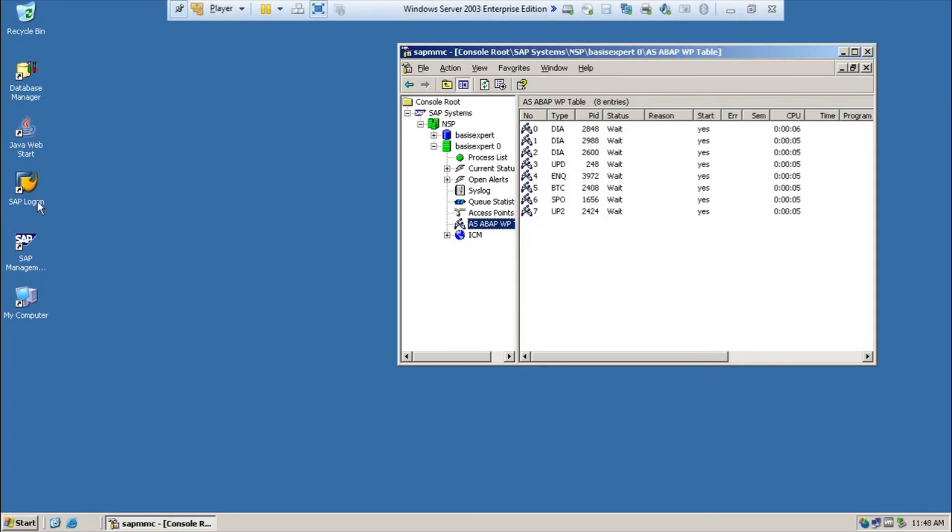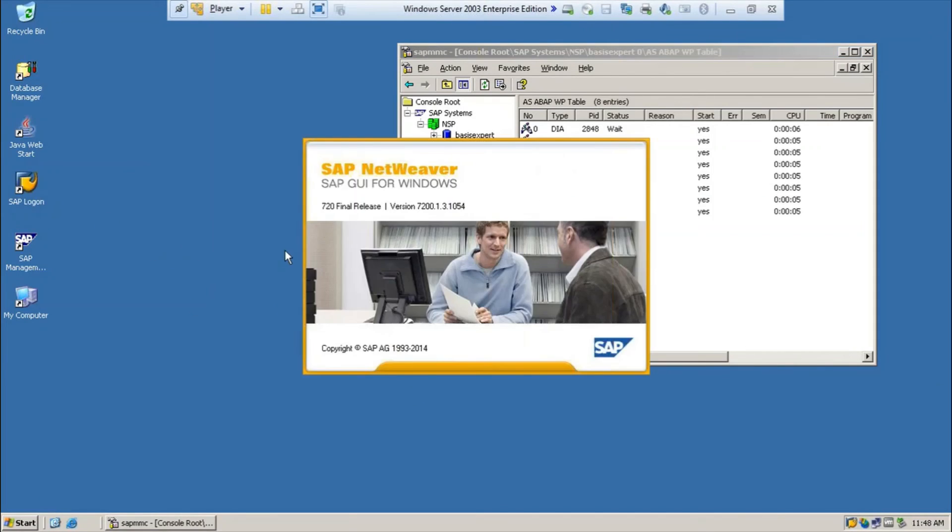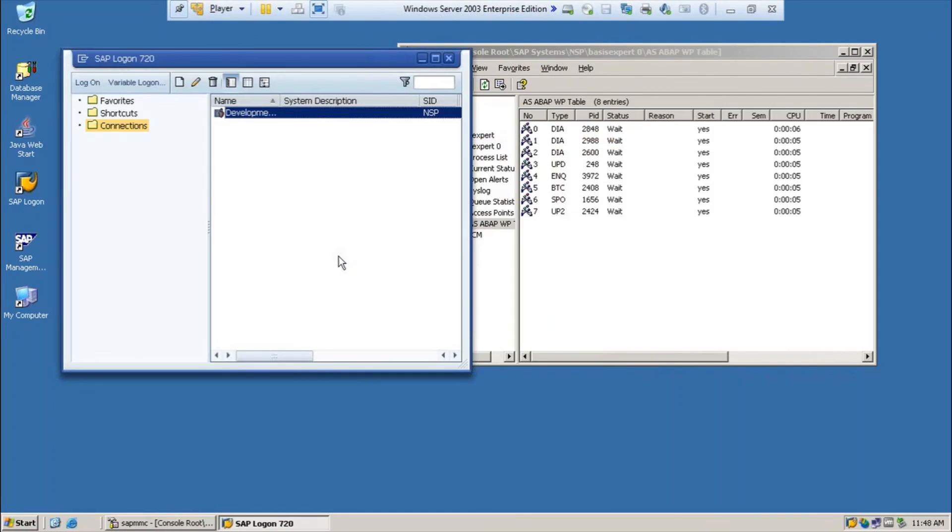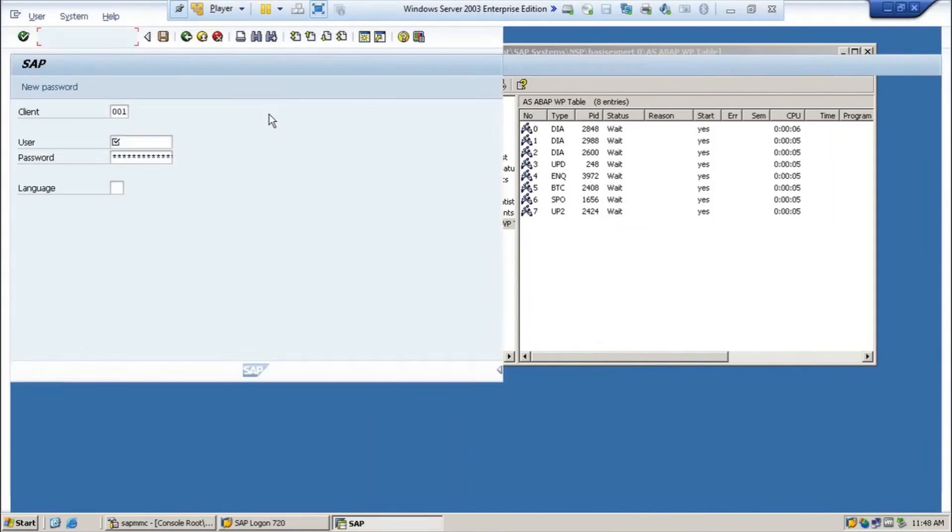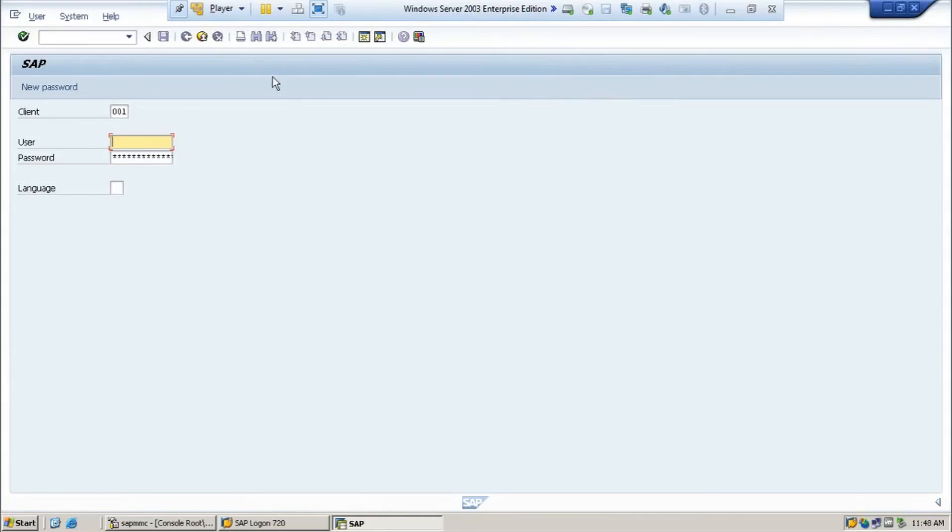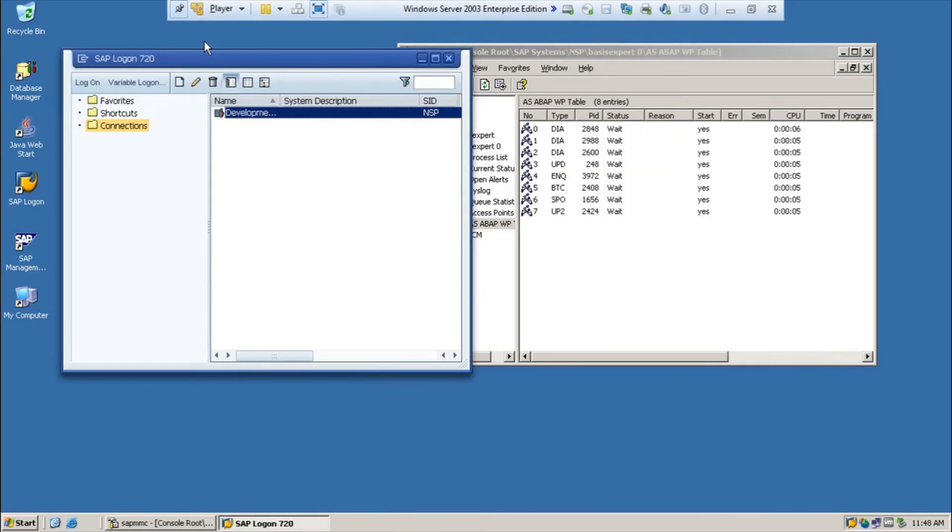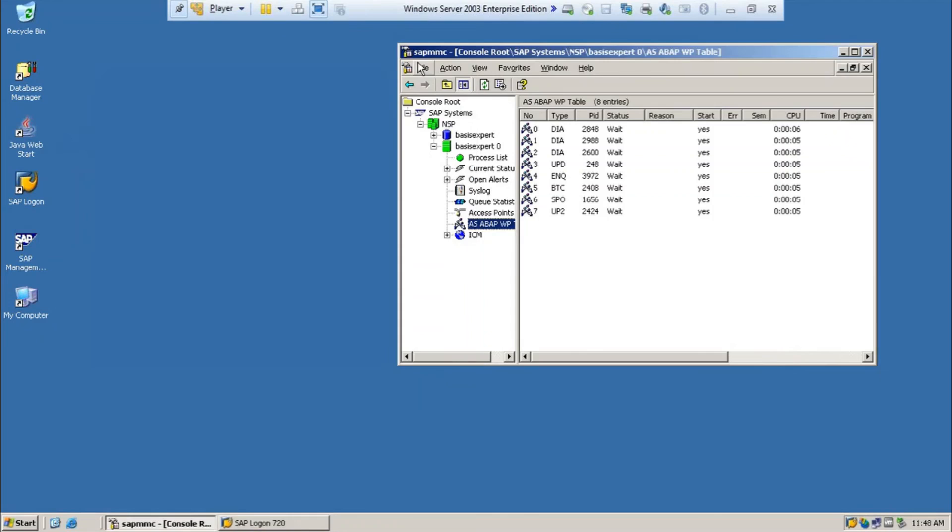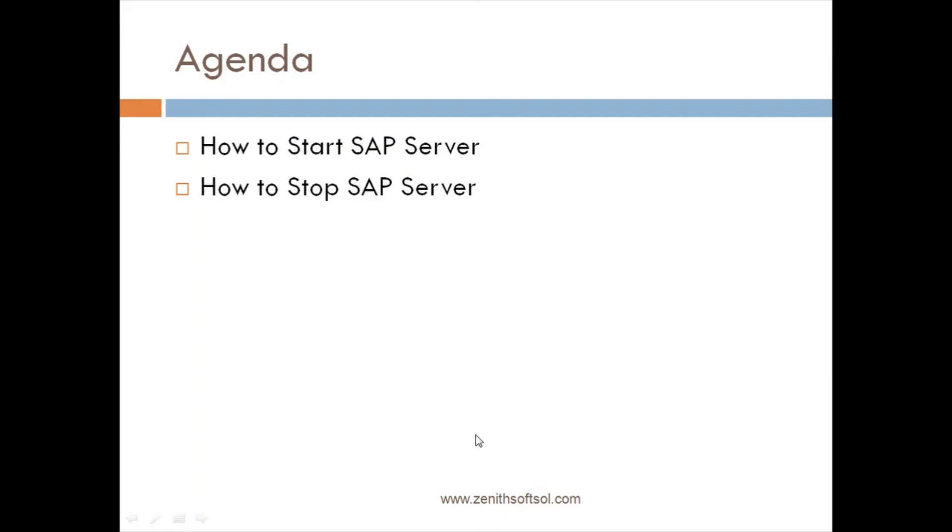You see this status has been changed to yes and status become wait. Now, you can connect to SAP. Got it. This is how you have seen how to start the SAP system and how to stop the SAP system. Thank you so much. Bye.